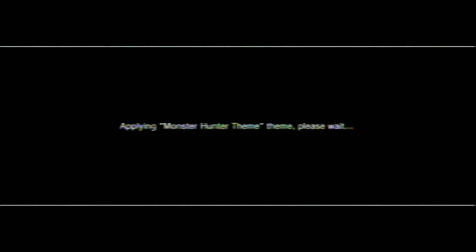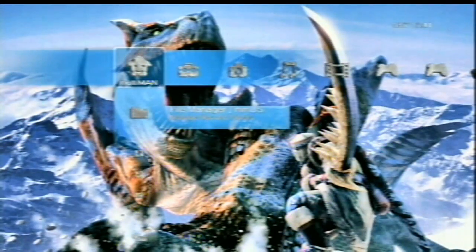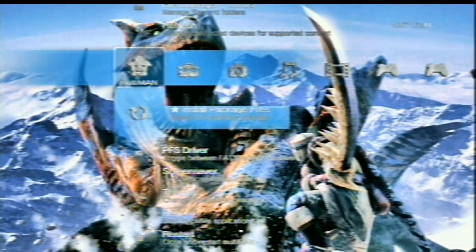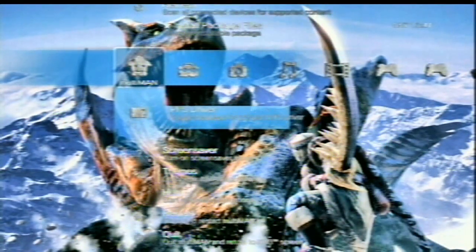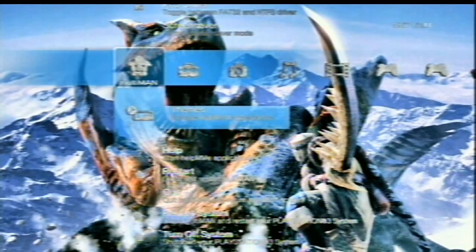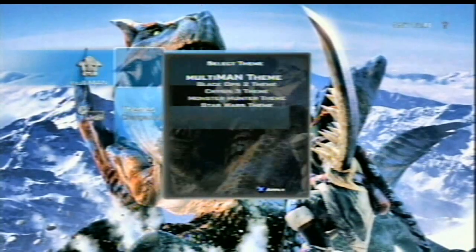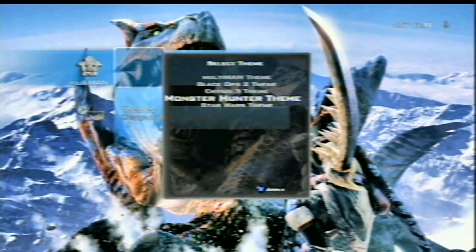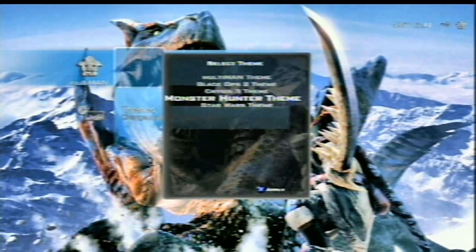Monster Hunter theme. What's this one look like? And this is for the 4.46.01 Multiman or Stealth Man bases. So it will not work, or well, I don't know. They might work with 4.40. I'm not sure.